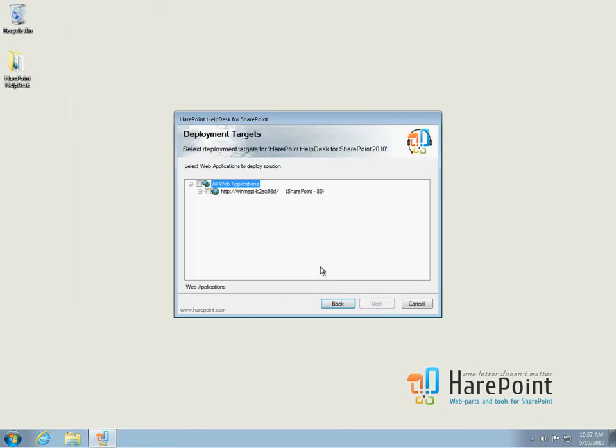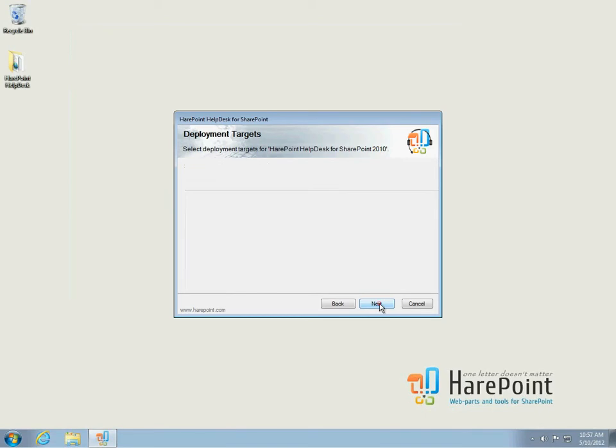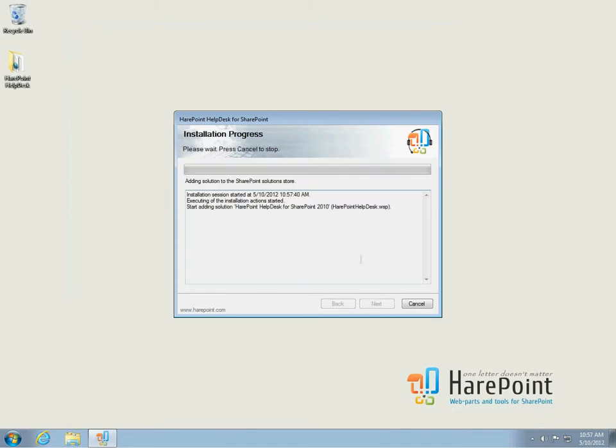On this page, we select web application and site collections where the product will be deployed. So, deployment begins.